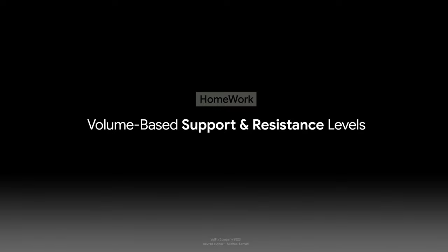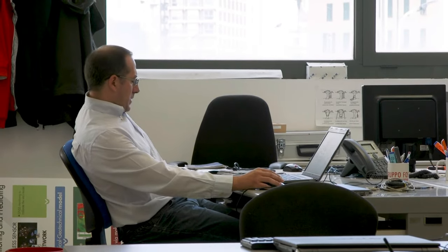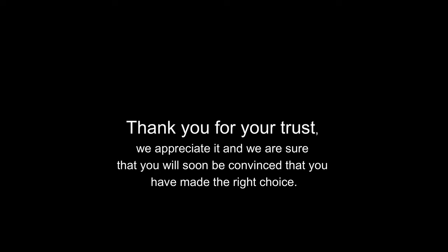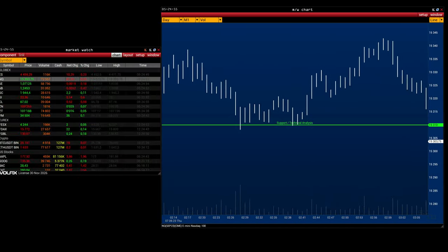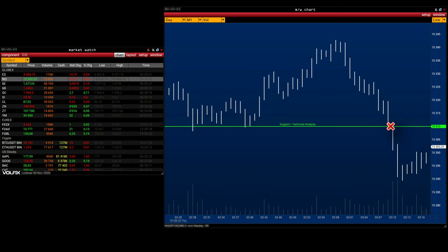Volume-based support and resistance levels. After hearing the words support and resistance, you probably relaxed and thought — technical analysis, I'm not here for that. Thank you for your trust — we are sure that you will soon be convinced that you have made the right choice. Unlike chart analysis, where the trader focuses mainly on testing the price extremum, a trader cannot check how reliable a support or resistance level is before opening a trade.